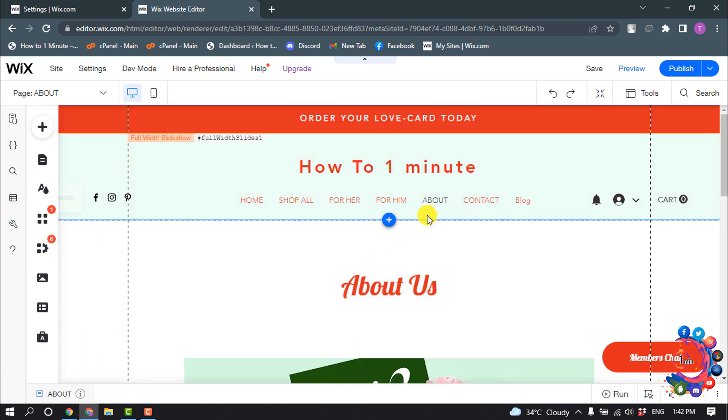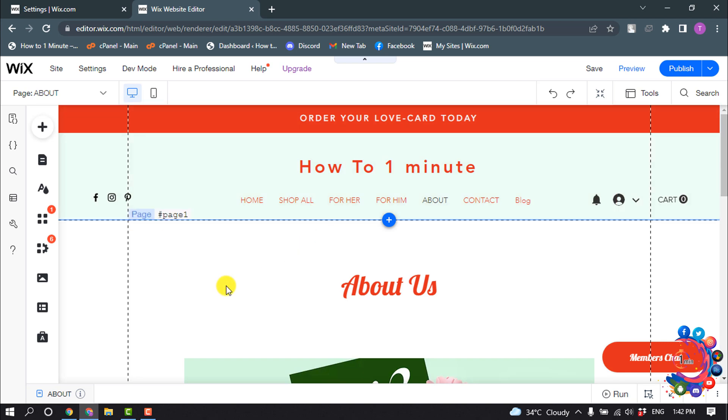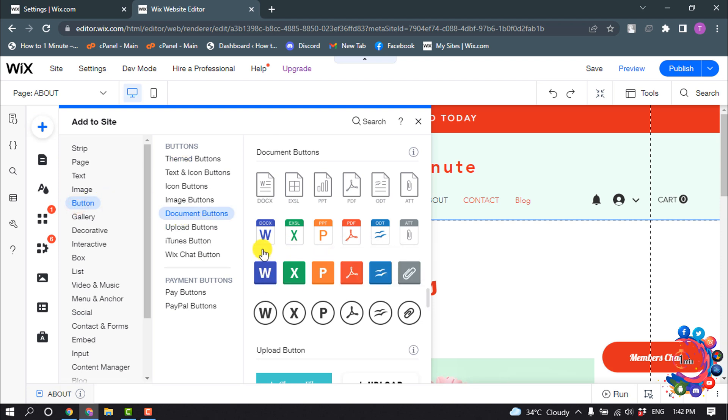First of all, open your site editor and now open that page where you actually want to add the resume. Now click on Add and select Button, and from here select Document button.